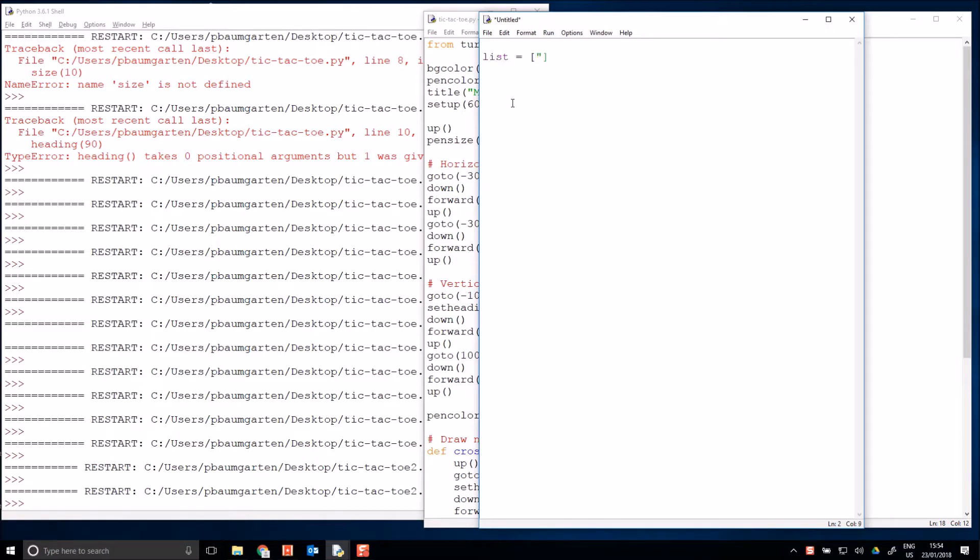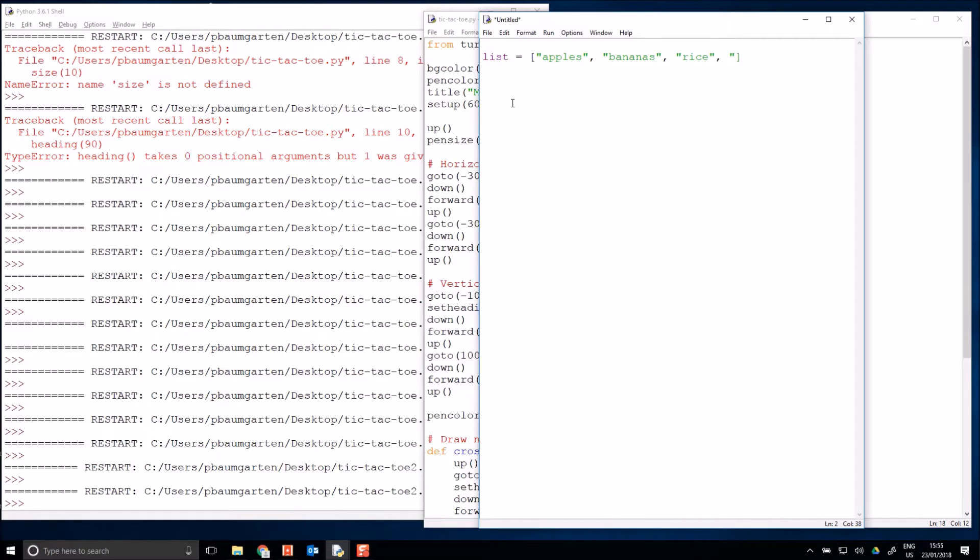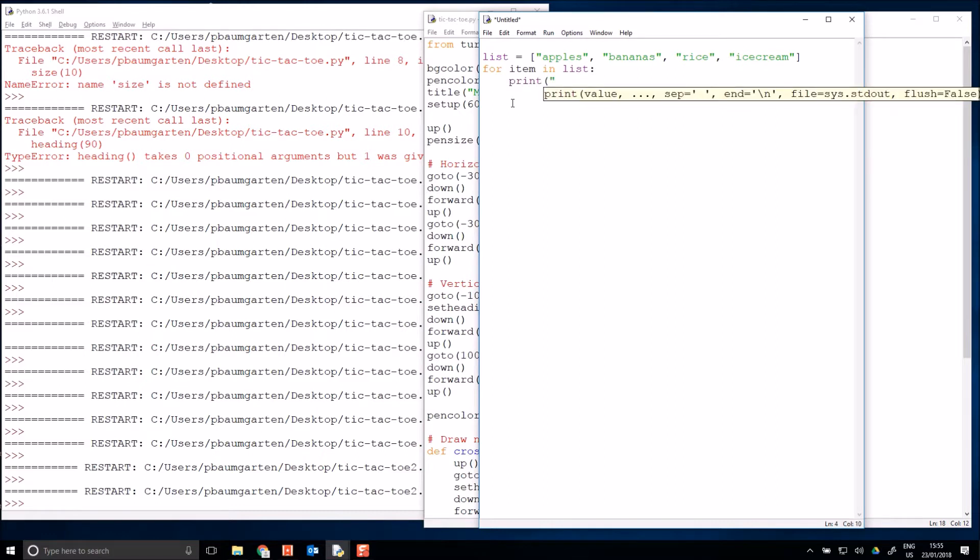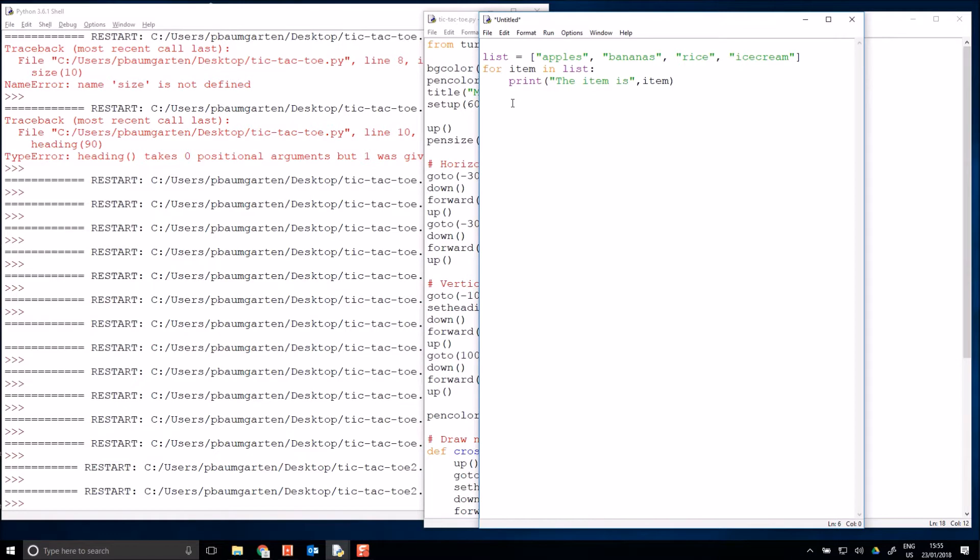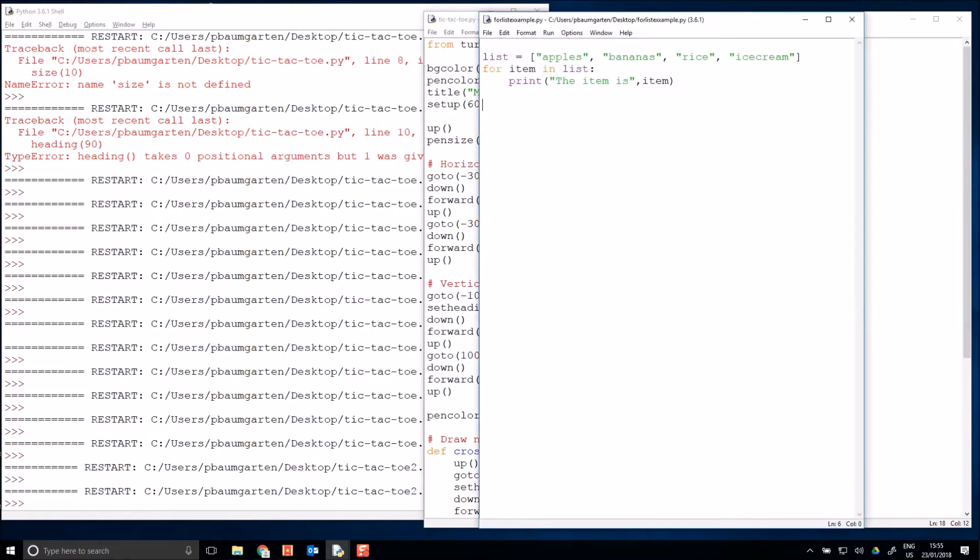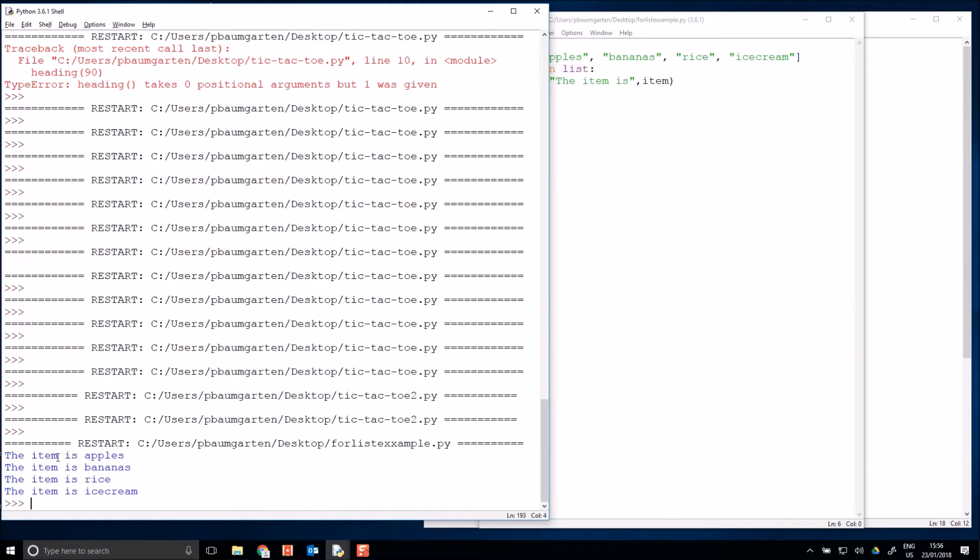So a list is just anything that you want to keep a list of. Say you've got a shopping list and you need to buy some apples, some bananas, maybe some rice and some ice cream. So I've got my shopping list and Python can process this for me using a for loop. I can just say for item in my list, colon, print the item is item. I'll just quickly save this for list example and run it. And we will see here, the item is apples, bananas, rice and ice cream.